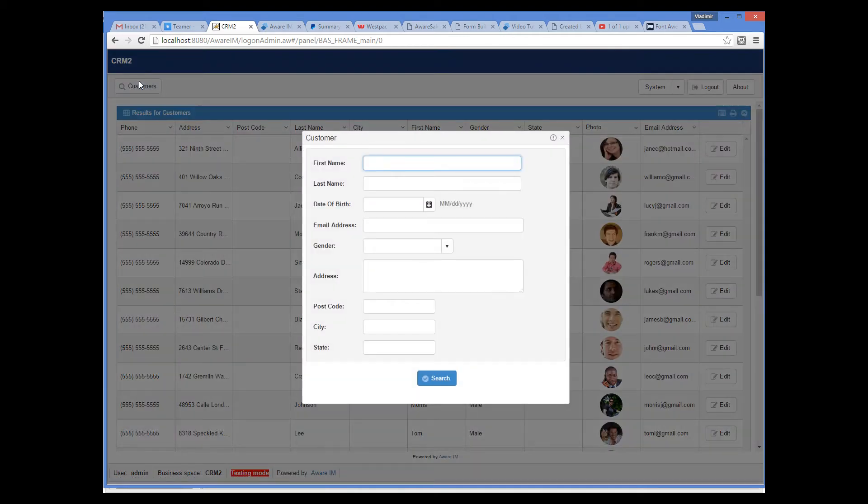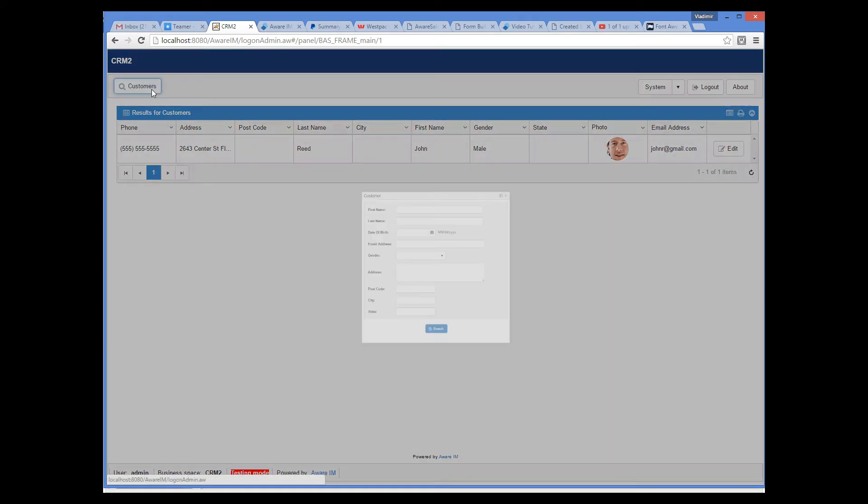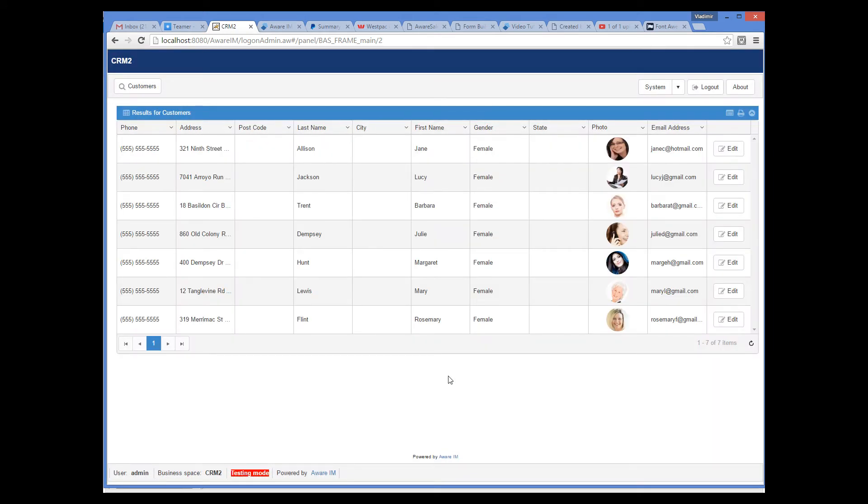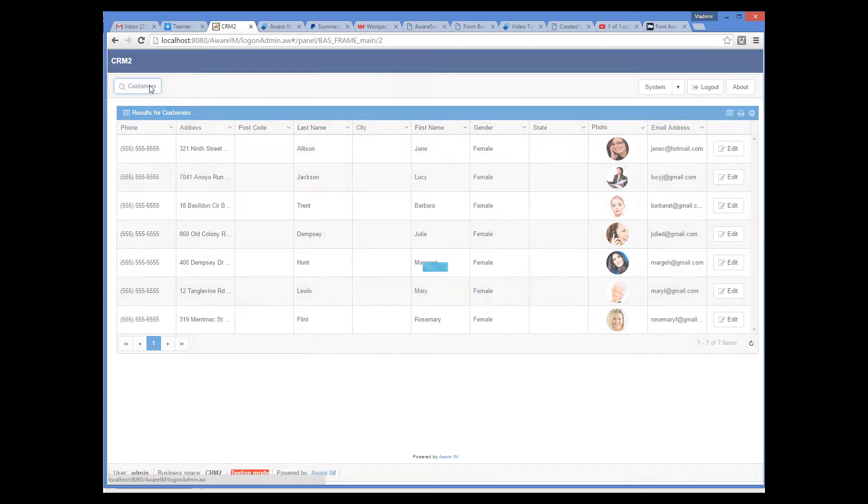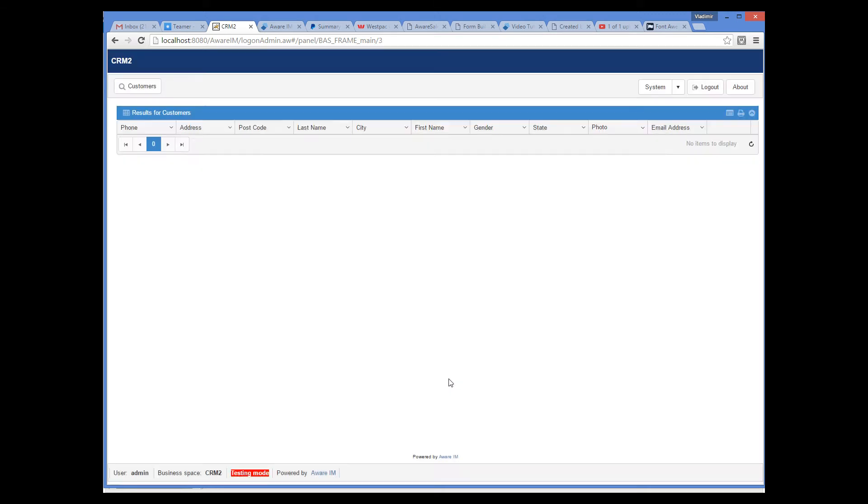If I enter John, only customers with the name John will be retrieved. If I select female, only female customers will be retrieved. And if I enter both John and female, nothing will be retrieved, obviously.